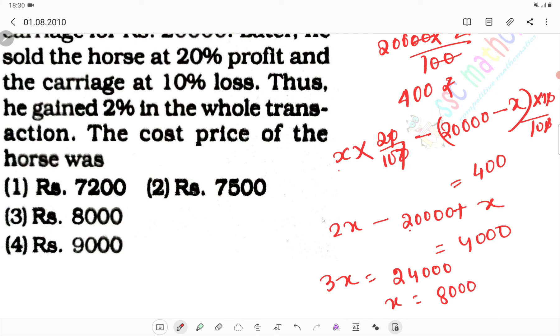8,000. So the cost price of the horse is Rs. 8,000. Thank you, stay tuned for the next class.